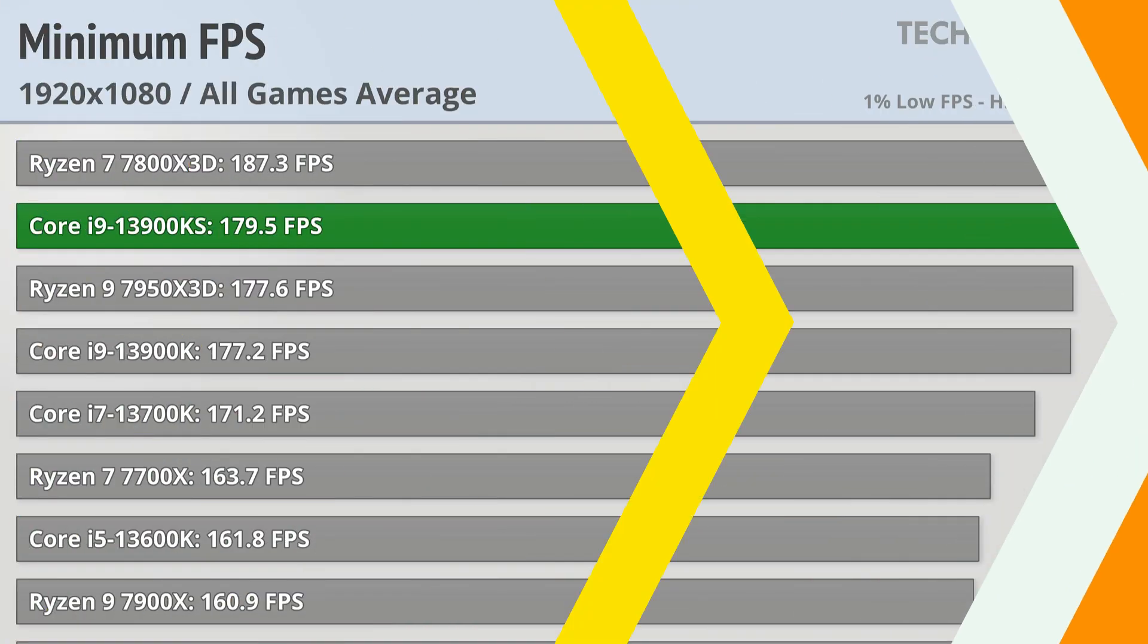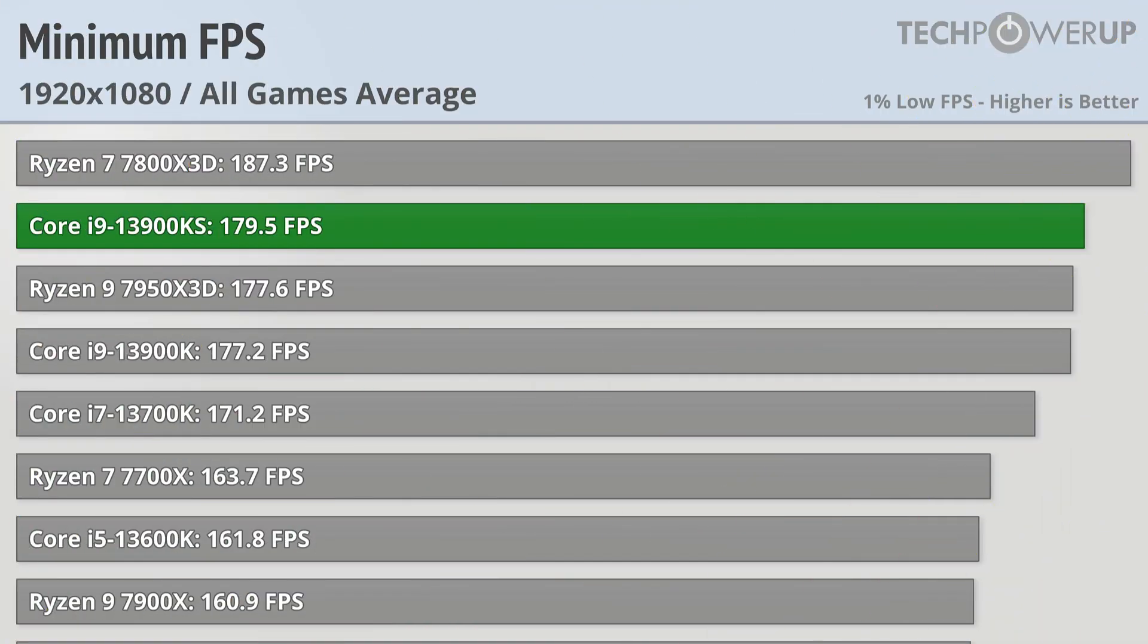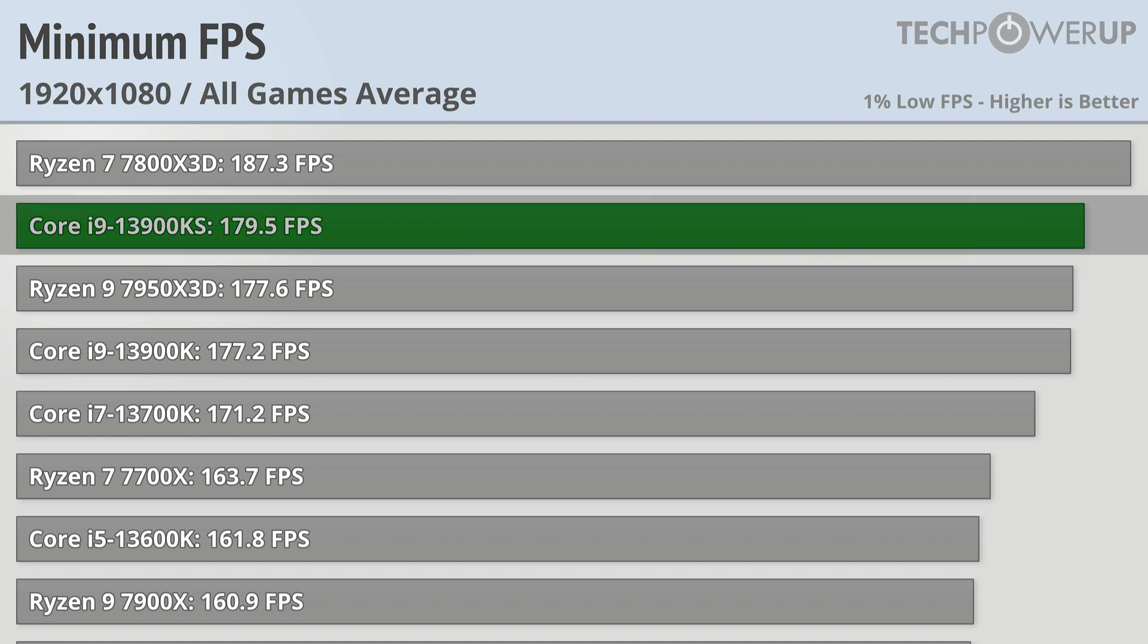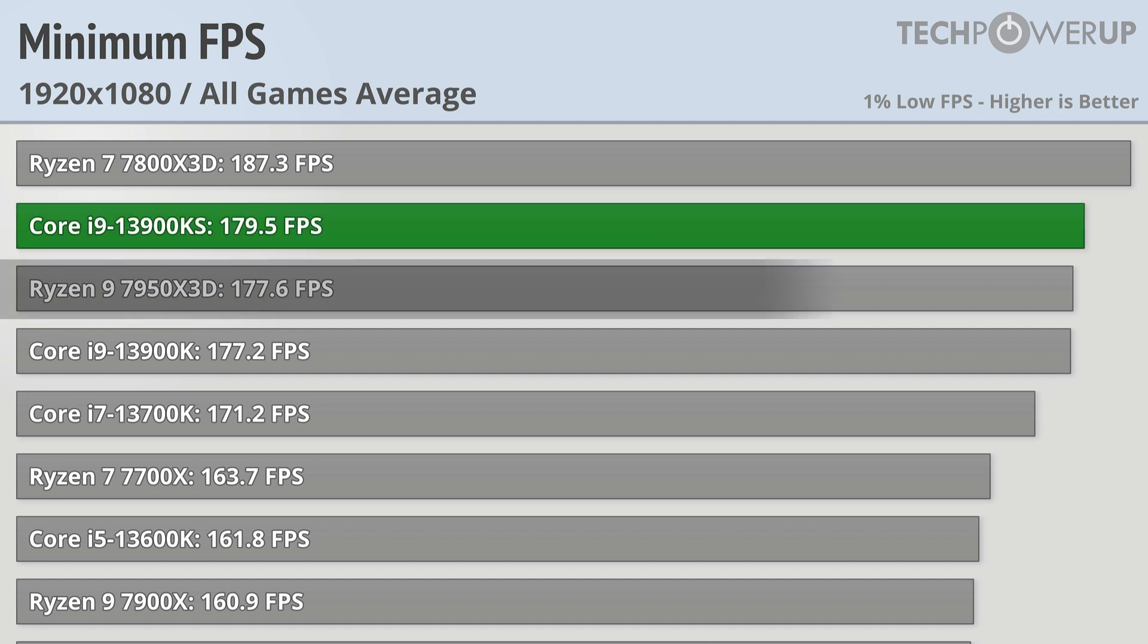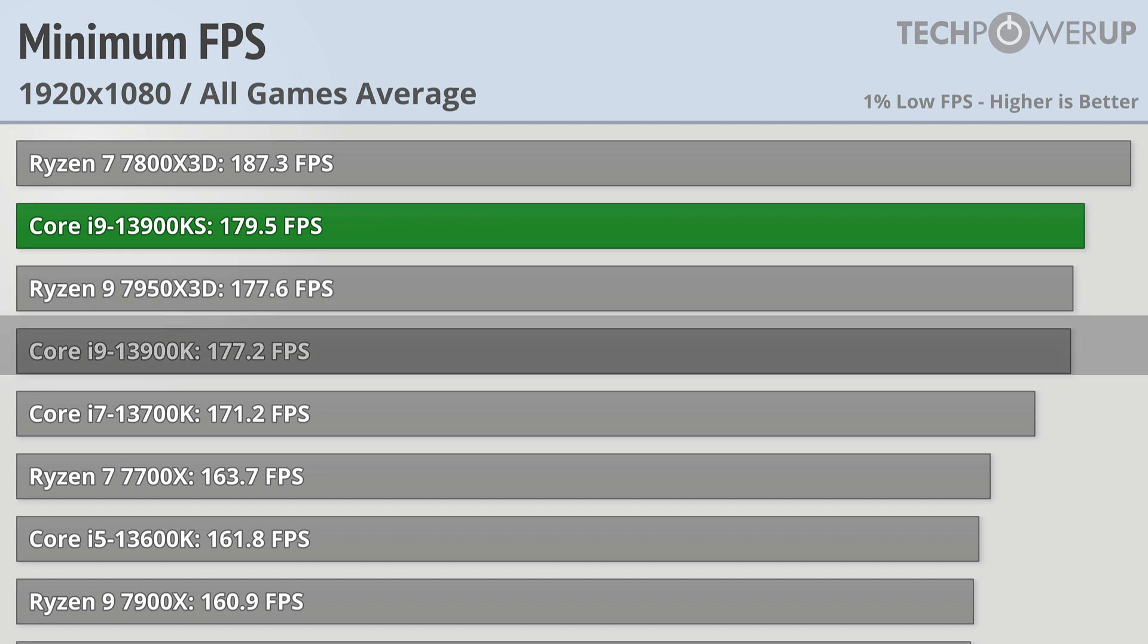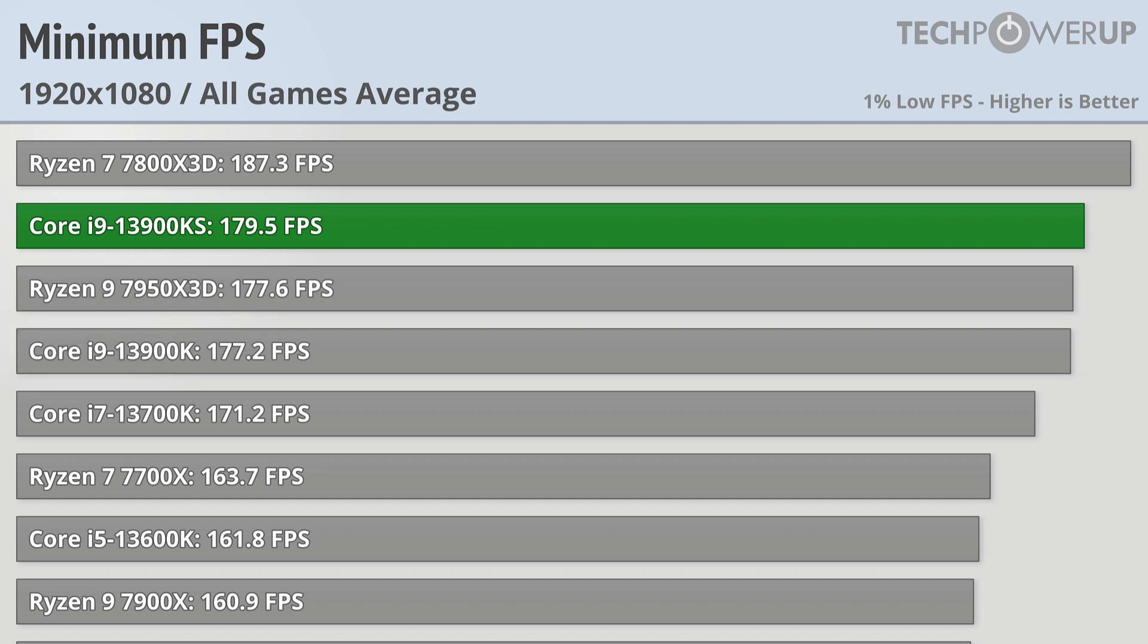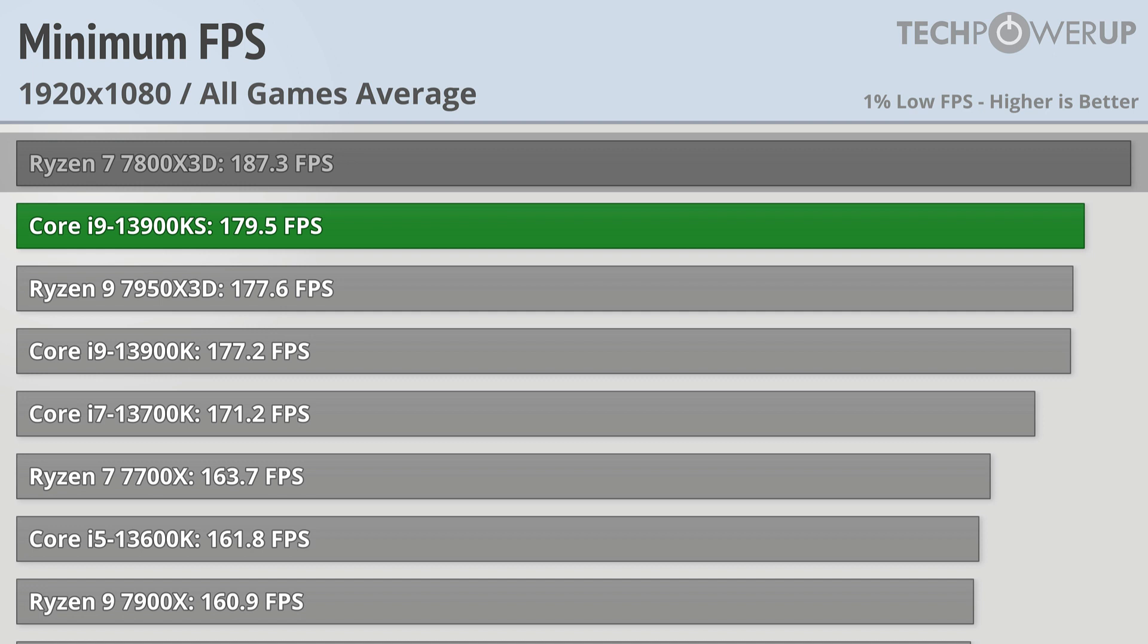We've had a few comments requesting that we add in minimum FPS to these videos, and so here it is. At 1080p, the Intel Core i9-13900KS achieves 179.5 FPS, which is about 1% faster than the Ryzen 9 7950X3D and the Core i9-13900K. It does also gain on the Ryzen 7 7800X3D, which is 187.3 FPS, or a little bit over 4% faster.